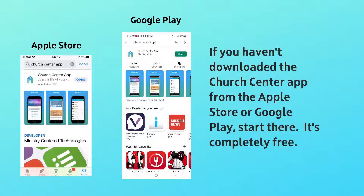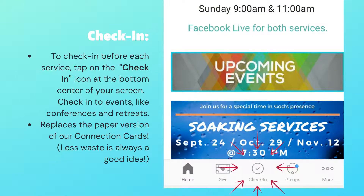It's free, and there are no sneaky in-app purchases that your kids or grandkids might accidentally charge on your behalf. Once you've done that, we can move forward to check-in. Before each service, you'll tap the check-in icon.